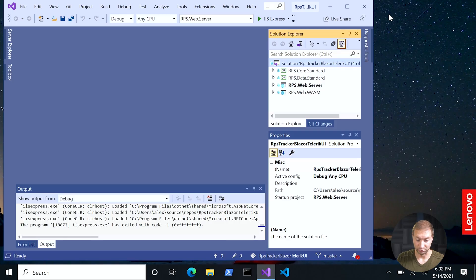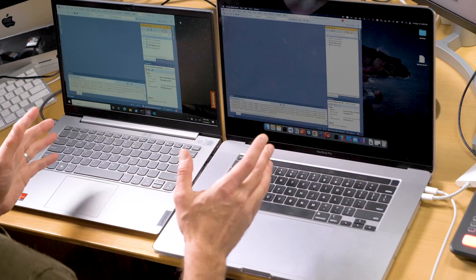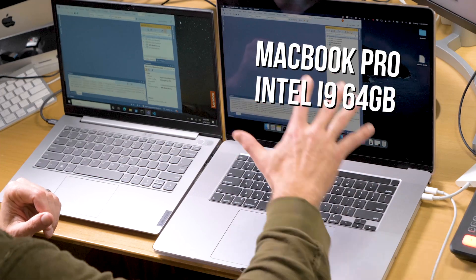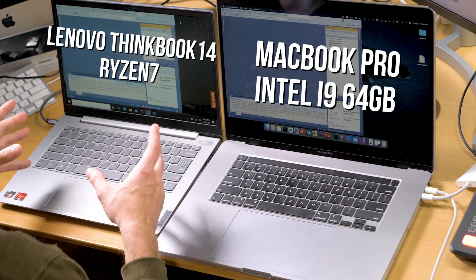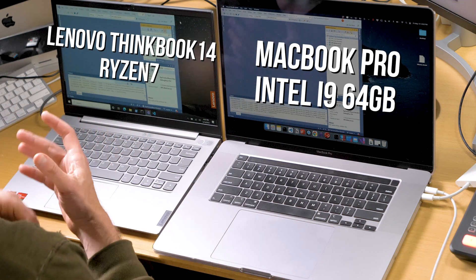What I've got is a Blazor application that I built for a course — it's basically an issue tracking application. I've got it open on two machines. This is the MacBook Pro with 64 gigs of RAM, it's a Core i9 machine. And this is a Lenovo ThinkBook 14 second generation with a Ryzen 7 chip in it. I'm going to run these at the same time, build a project, and see which one opens the application first in a browser.